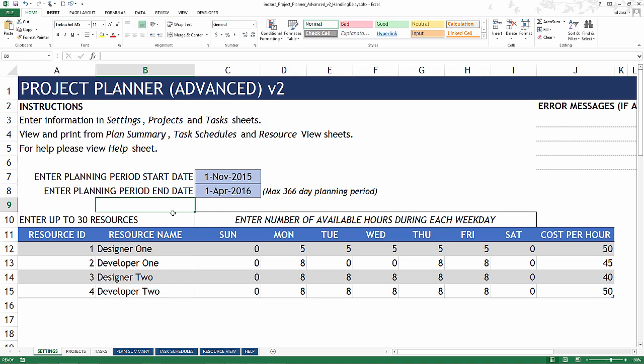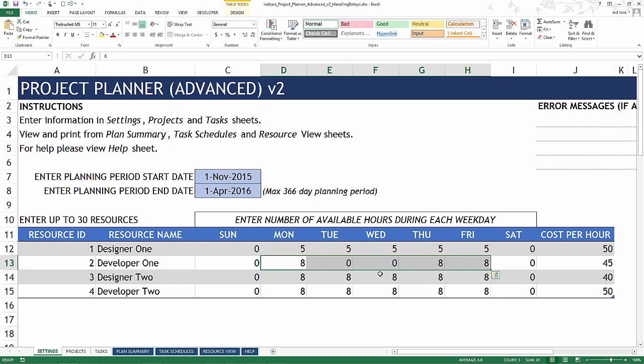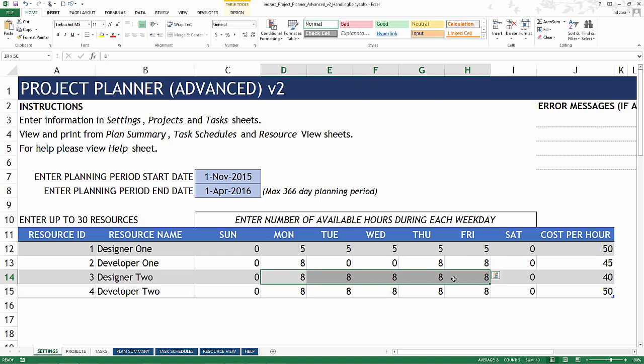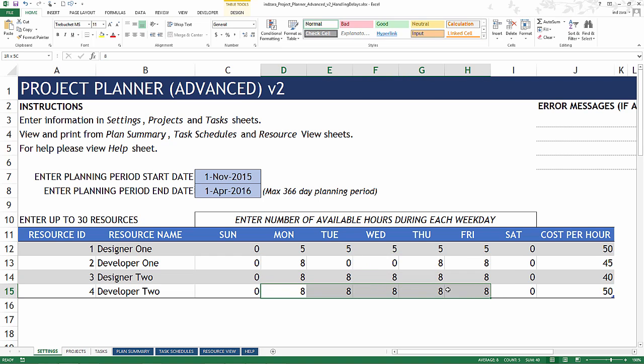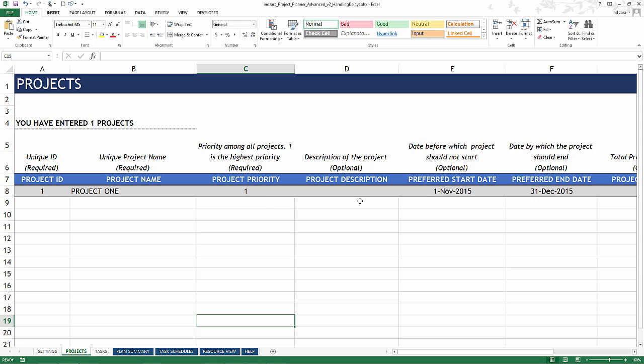Our project planning period is from November 1st to April 1st and we have four resources available to us. Designer 1 is available for 25 hours in the week, Developer 1 is available for 24 hours in the week, Designer 2 is available 40 hours during the week, and Developer 2 is also available for 40 hours. We have only one project with a preferred start date of November 1st and preferred end date of 31st December.